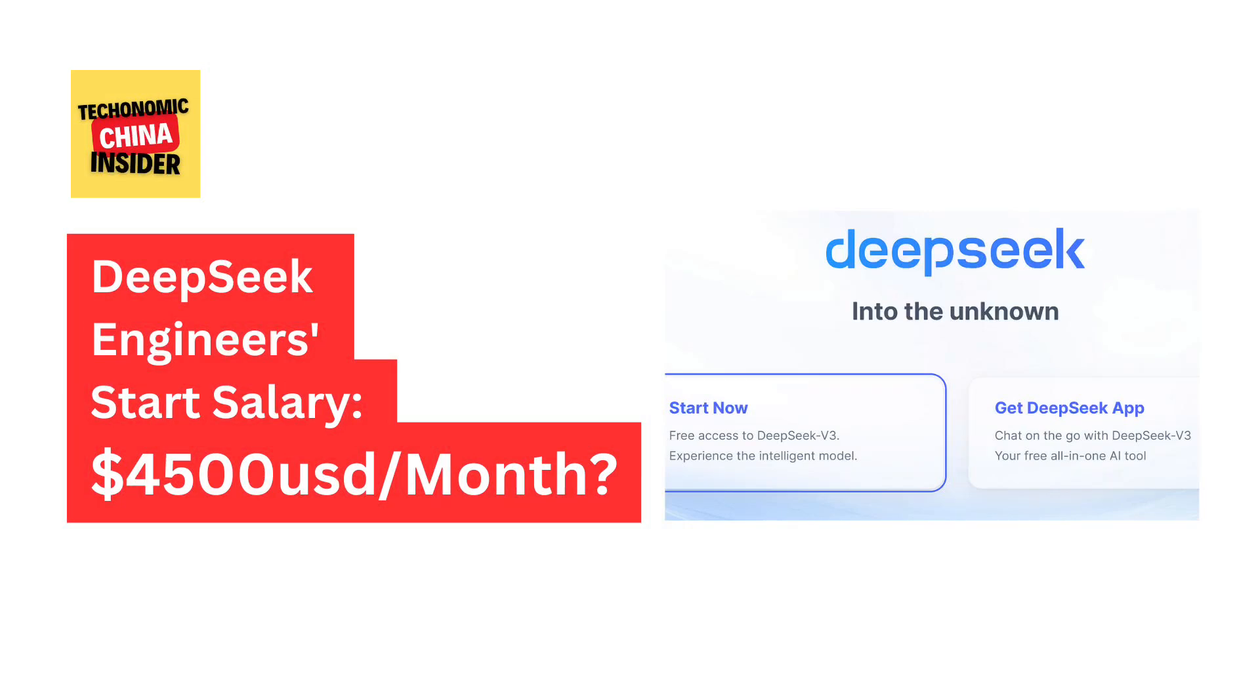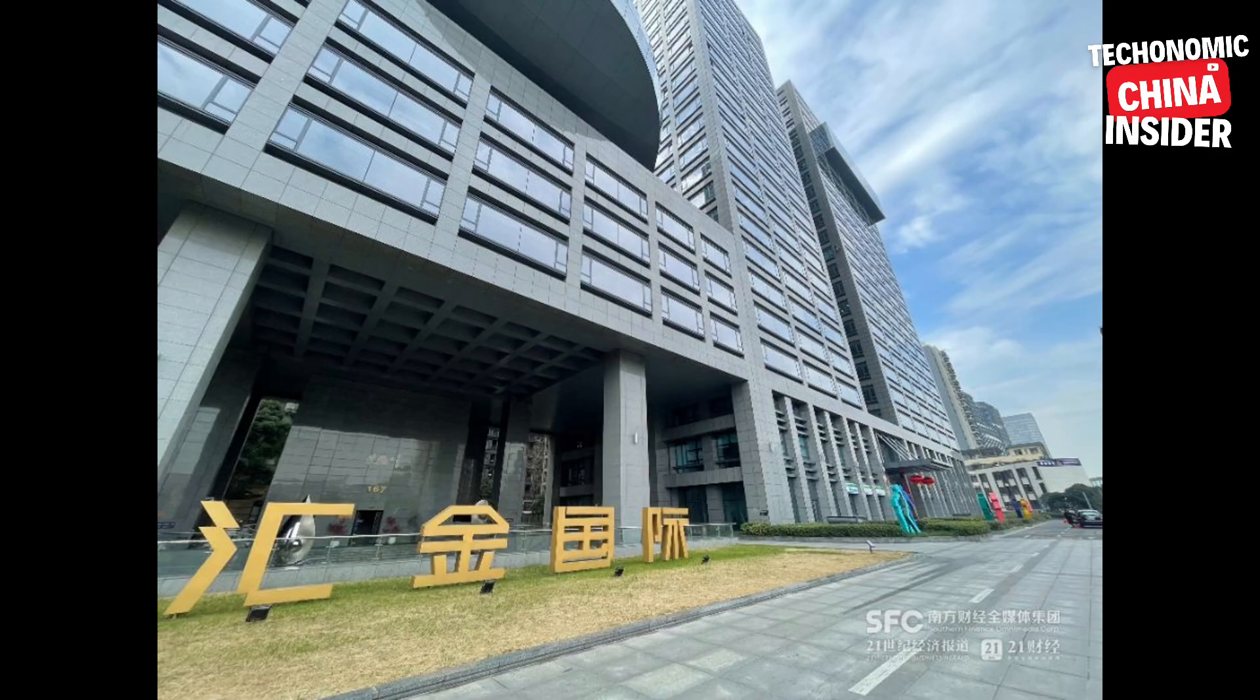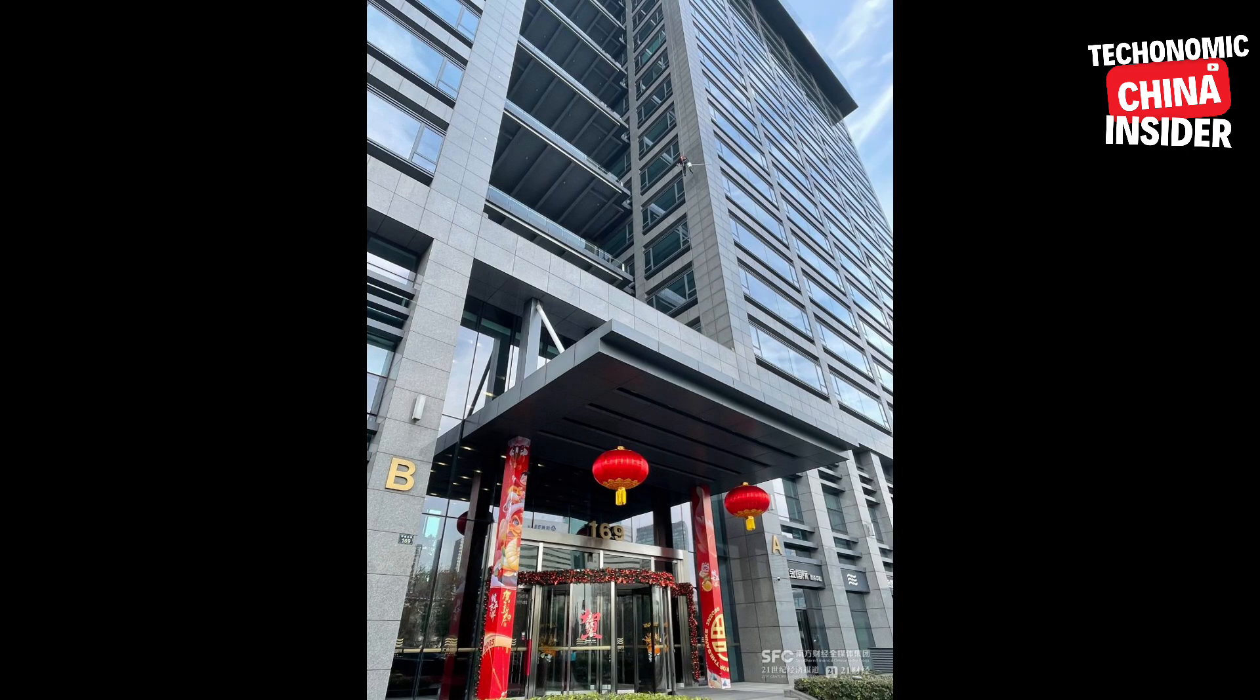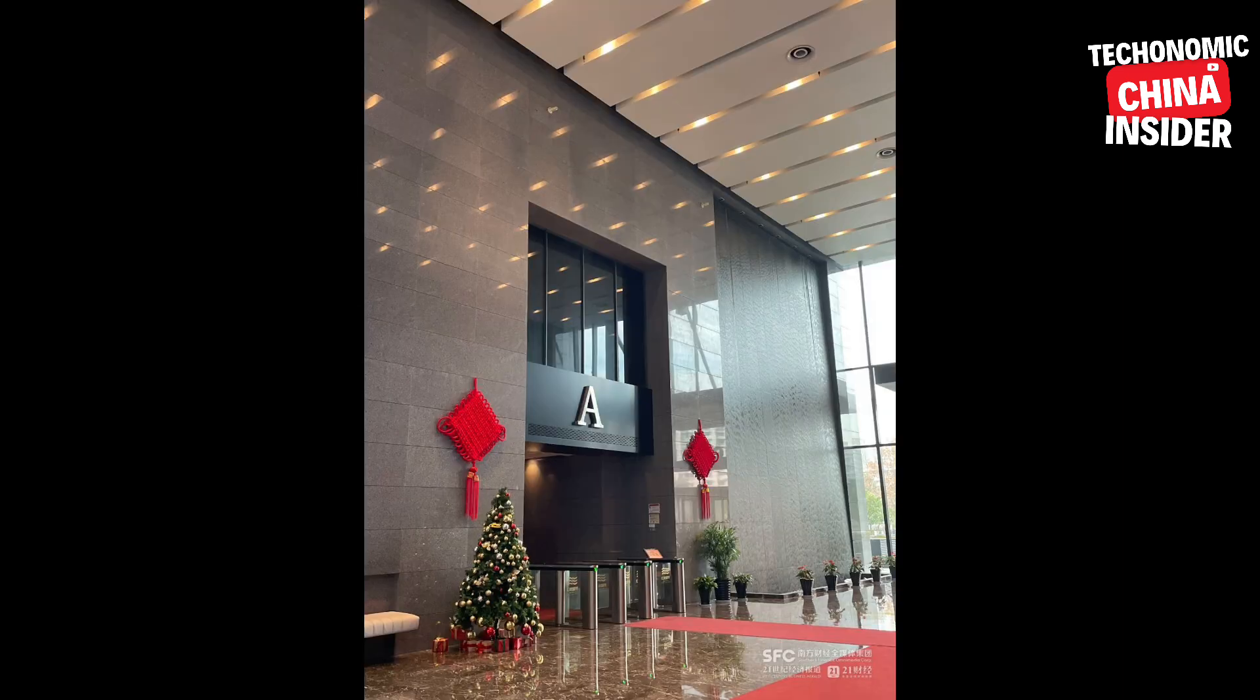Okay, imagine this: you're walking into this super modern office building in Beijing for a job interview and you're totally pumped. Yeah, right. This is DeepSeek, right? The AI company, the one everybody's talking about. But then wham, rejected.